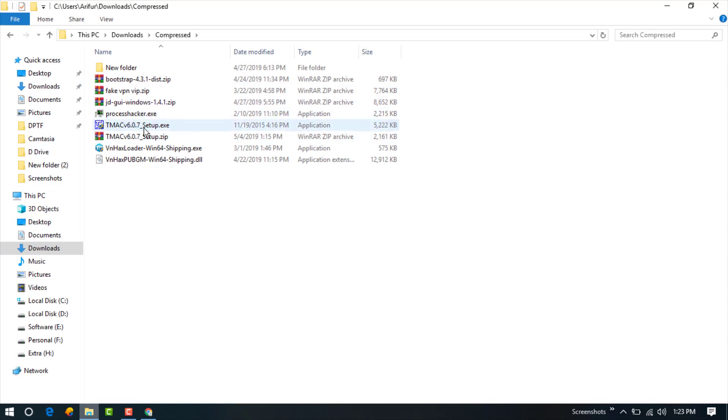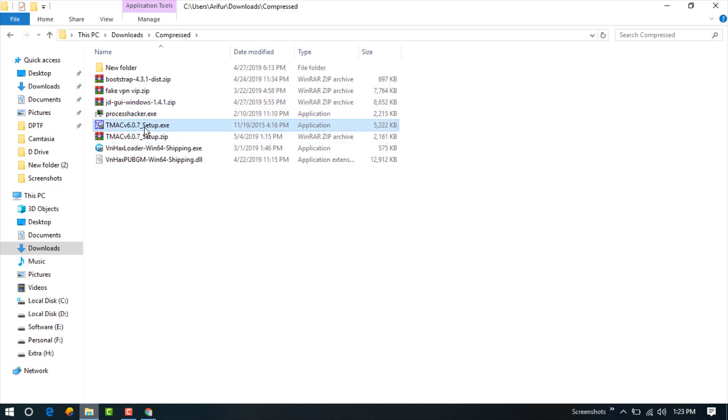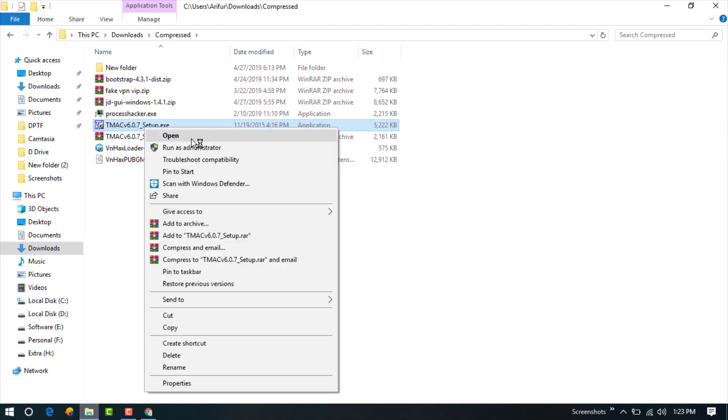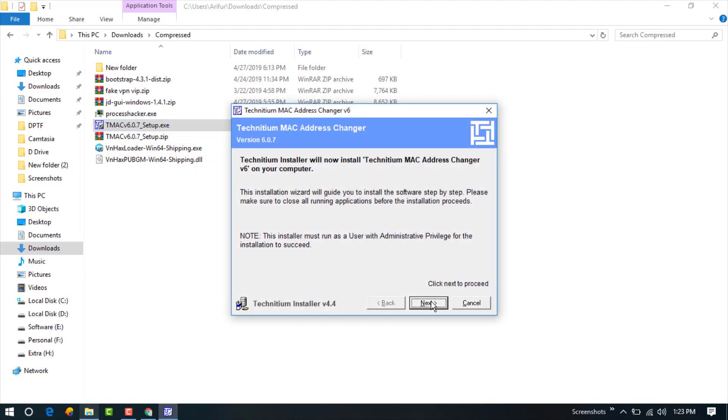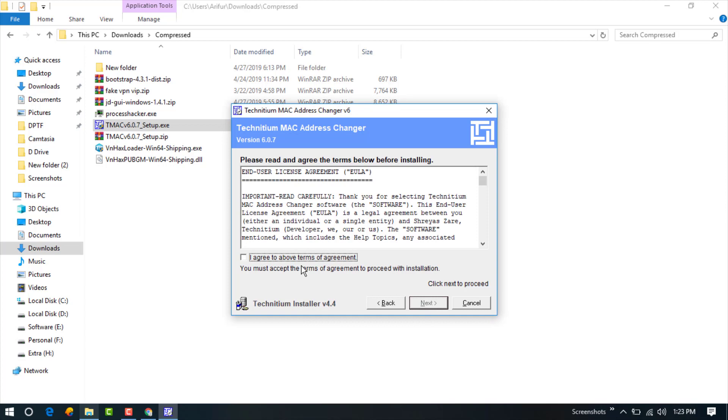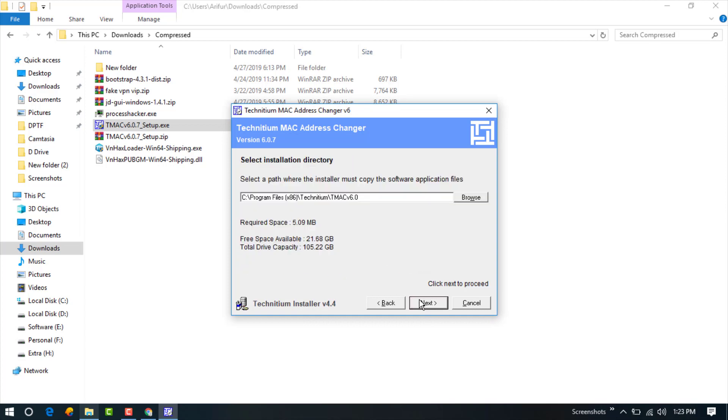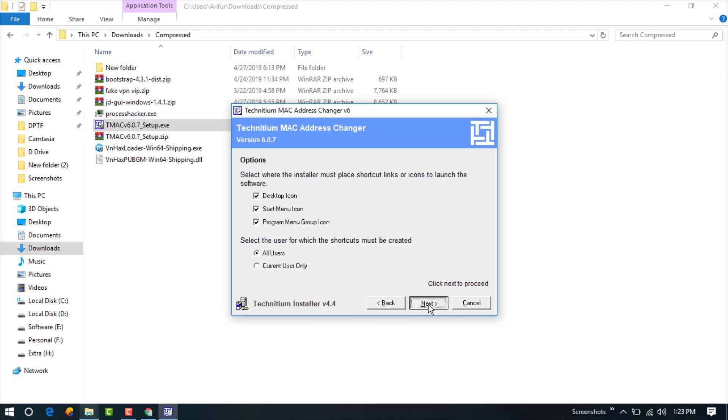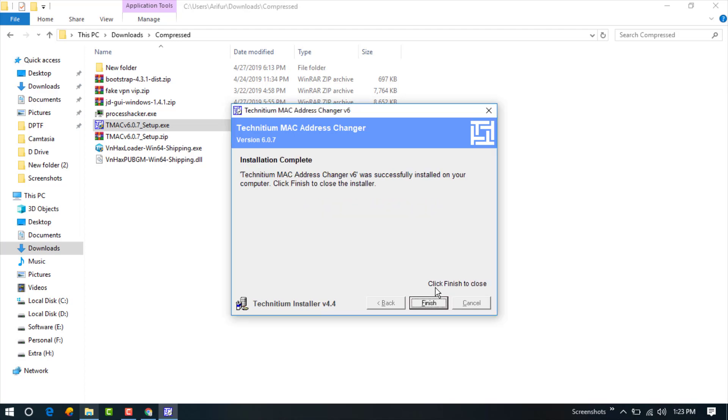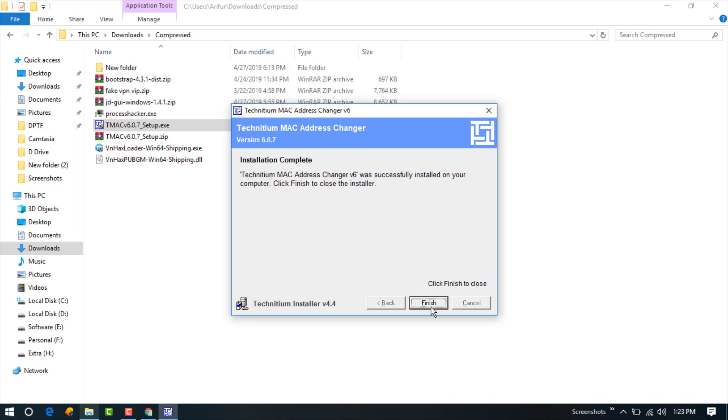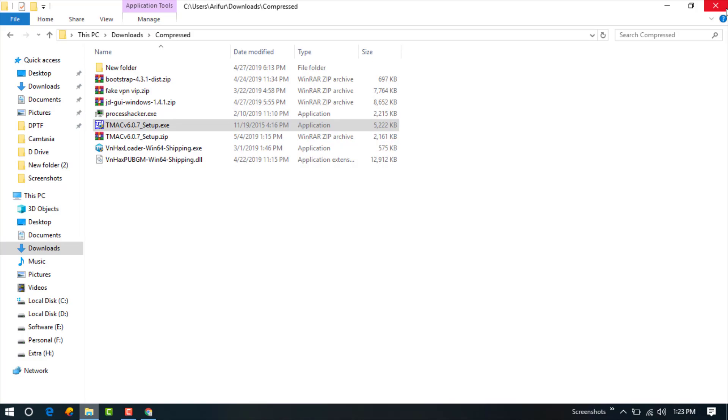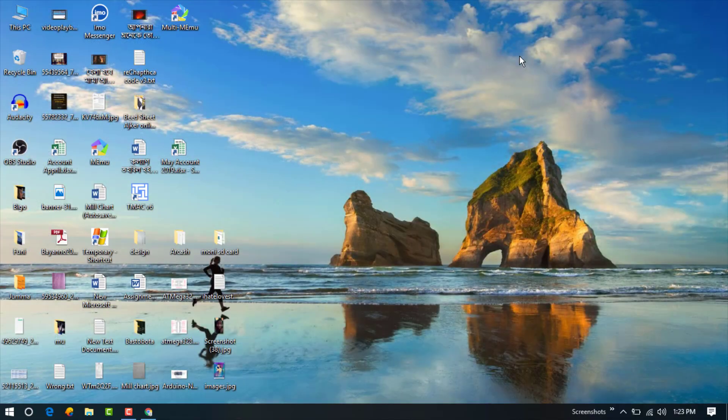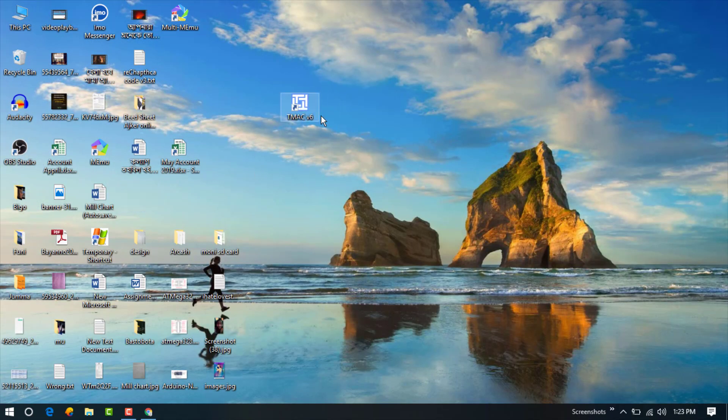And this is the downloaded file and I have already extracted here. Now I am going to set up this one. So I will install it now, finish it, go back and you can see this is the MAC Address Changer software.